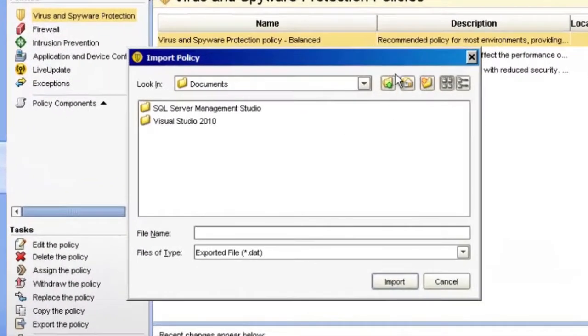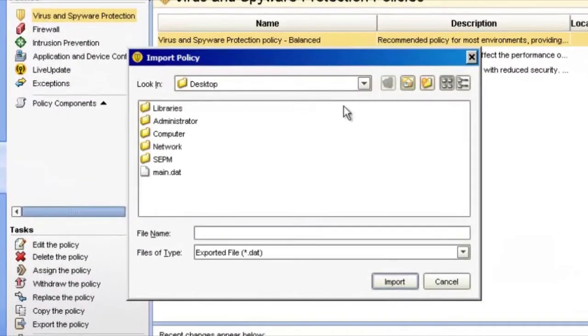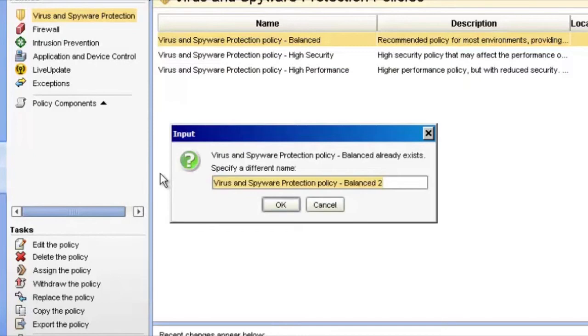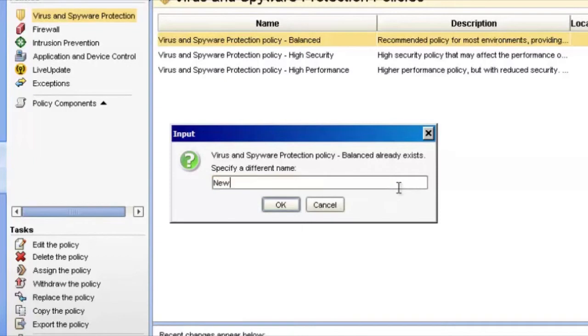Go back to our desktop and grab our main dot DAT policy. It's going to prompt us to give it a new name, so I'm just going to choose New Policy. Click OK.